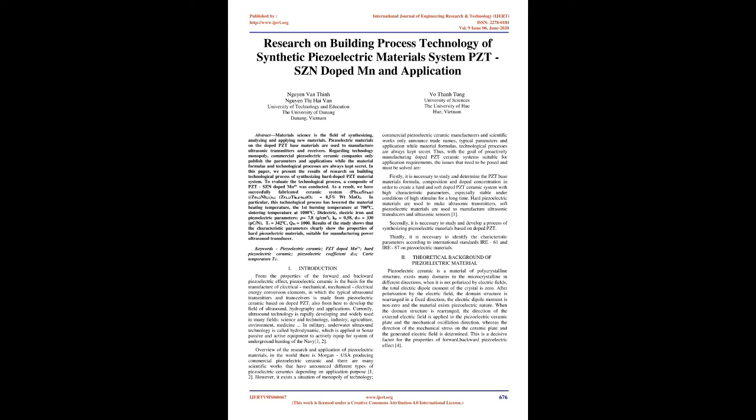Keywords: piezoelectric ceramic, PZT-Doped MN2+, hard piezoelectric ceramic, piezoelectric coefficient D33, Curie temperature TC. Introduction: From the properties of the forward and backward piezoelectric effect, piezoelectric ceramic is the basis for the manufacture of electrical-mechanical and mechanical-electrical energy conversion elements, in which the typical ultrasound transmitters and transceivers are made from piezoelectric ceramic based on doped PZT, from here to develop the field of ultrasound, hydrography, and applications.